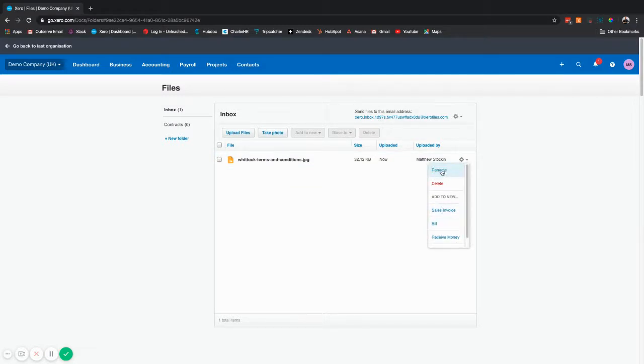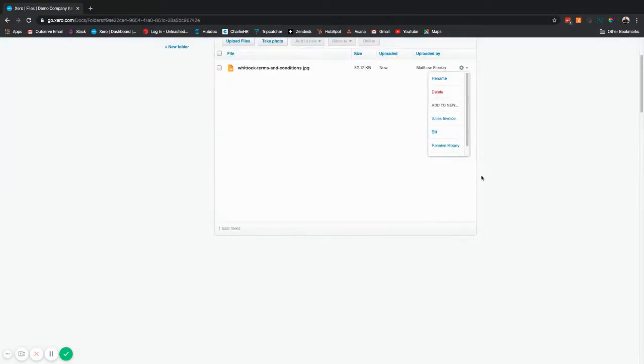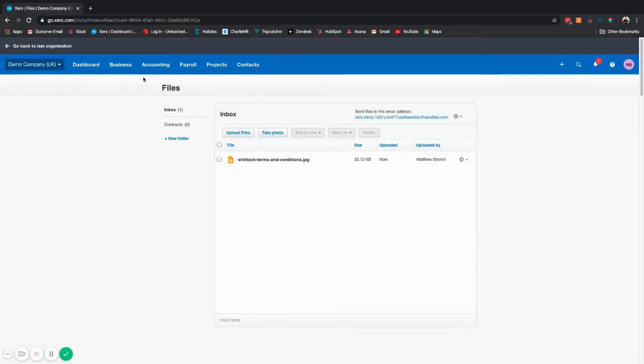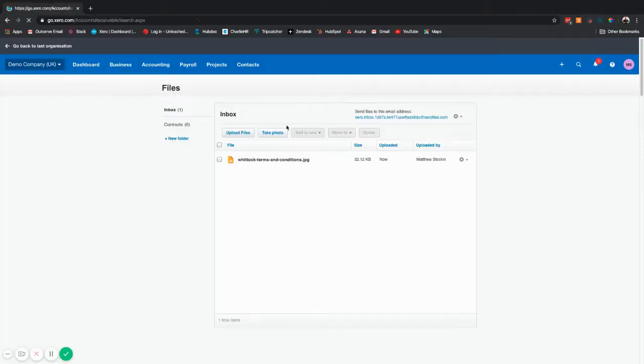You can rename the file, you can delete the file, or you can add to a new sales invoice, bill, receive money, or spend money directly from the files library. In this instance we're not going to do that. We're going to go to an existing one that we've already created and attach it from there.